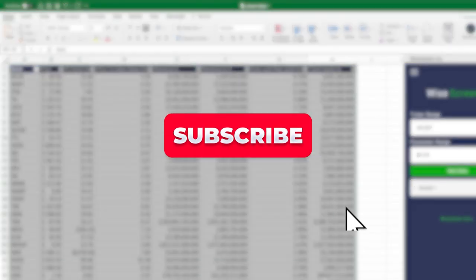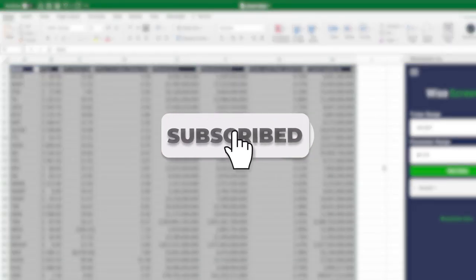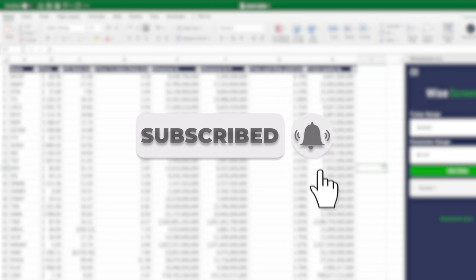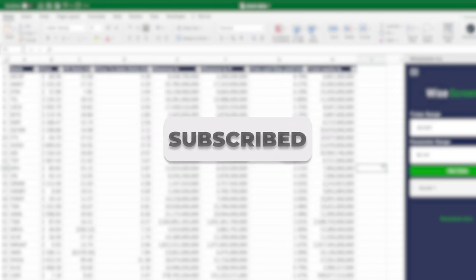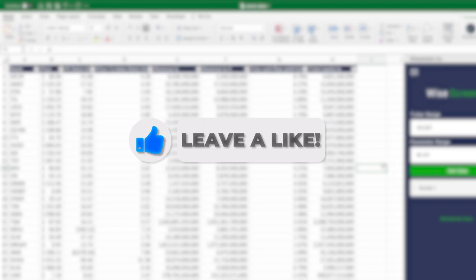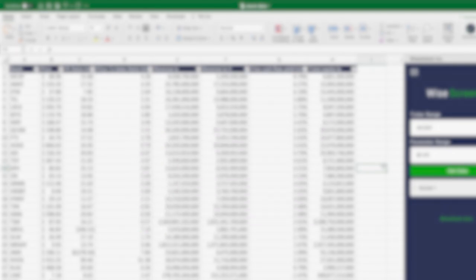If you've enjoyed this video, I would really appreciate it if you could subscribe to the channel. It really helps us reach more people and help them make good investment decisions. I'll see you in the next video.